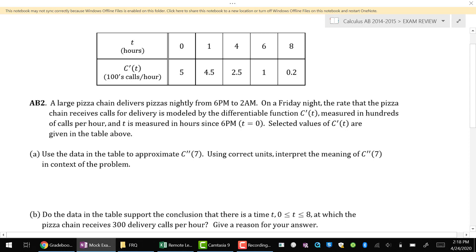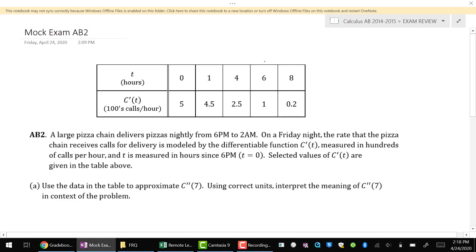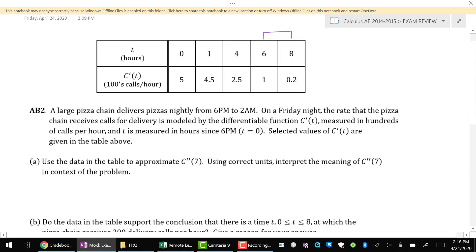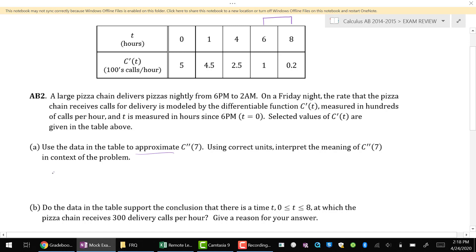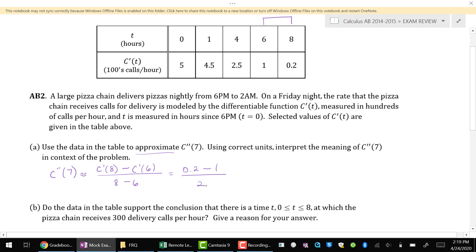First question says to use the data to approximate C double prime of 7. When T equals 7, we're talking about 7 hours after time 0, so that would be at 1 o'clock in the morning between 6 and 8. I can use a symmetric difference quotient to find that approximation, and we should always show the symmetric difference quotient when trying to establish that from a data table. So for full credit, C double prime of 7 is approximately equal to the difference quotient of C prime of 8 minus C prime of 6, divided by 8 minus 6. I'll have 0.2 minus 1 in the numerator, divided by 2, which gives negative 0.4.